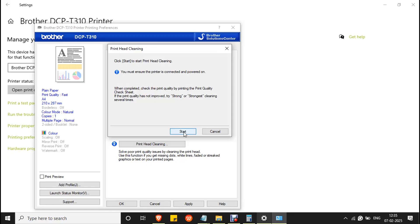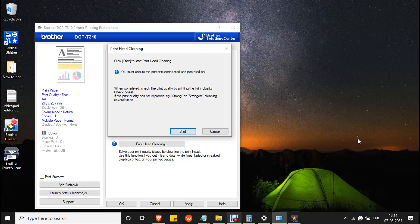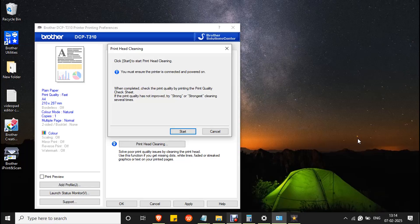Once the process is done, check the printout again. If the issue happens again, repeat the head cleaning process two or three times. If it doesn't work, then manual head cleaning is required. You have to contact a nearby Brother technician for further assistance. Thank you.